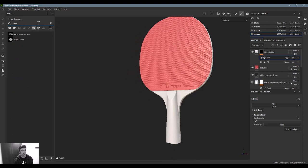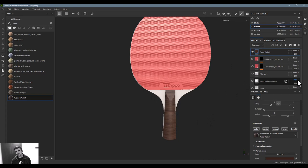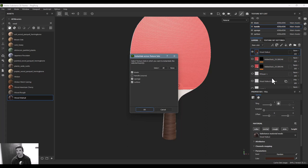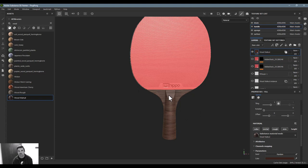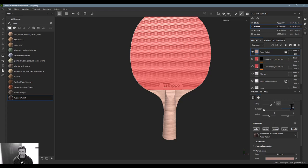For the handle, I want to make a wood material, so I'll drag and drop it onto one handle. I also want to apply it to the sponge area, so I'll instantiate that material across texture sets — turning it off for the blade and surface, and keeping it on for the sponge. Now they're connected, so when I adjust the color on one — making it a little less saturated and lighter — both come along. I'll also rotate the wood grain 90 degrees so it runs along the handle direction.